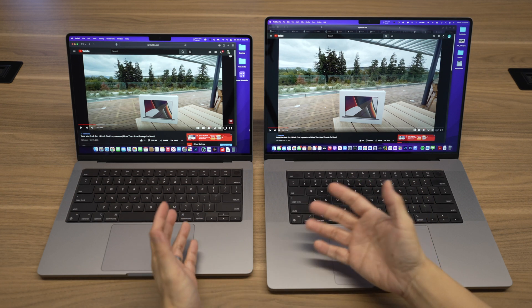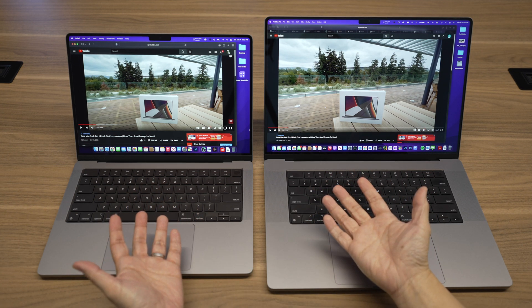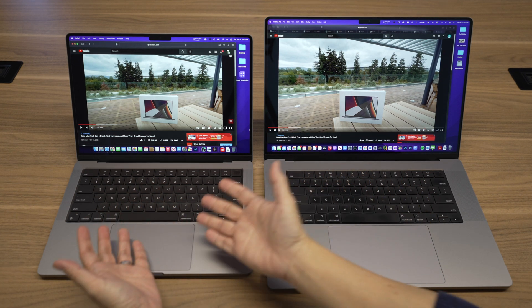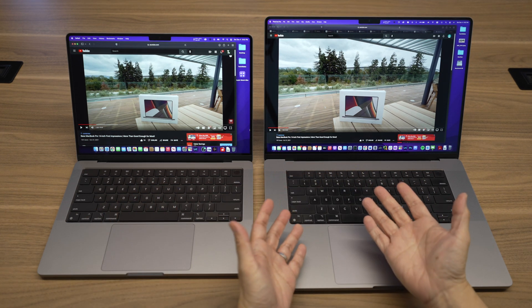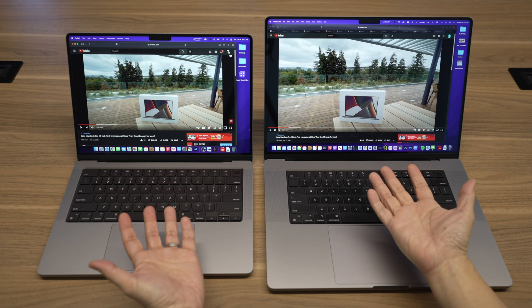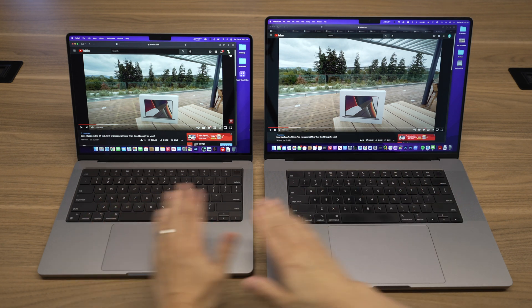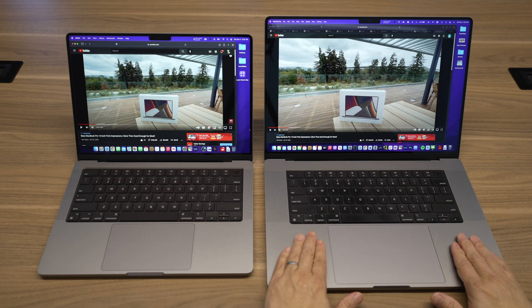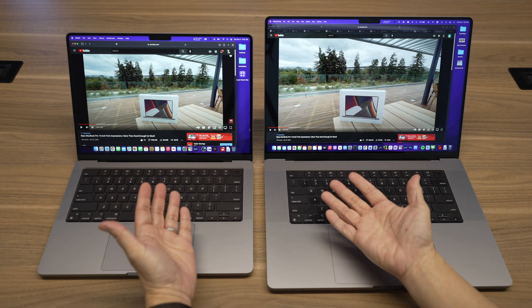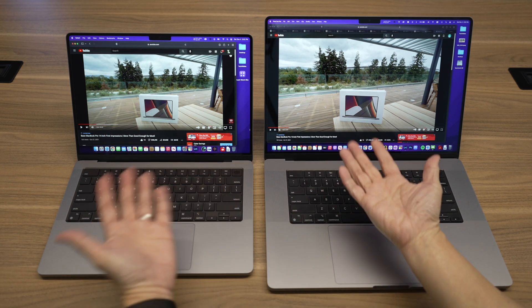By far the hardest decision for me this year with tech is which size MacBook Pro to get, the 14-inch or the 16-inch? Are you also in the same boat? Let's talk.